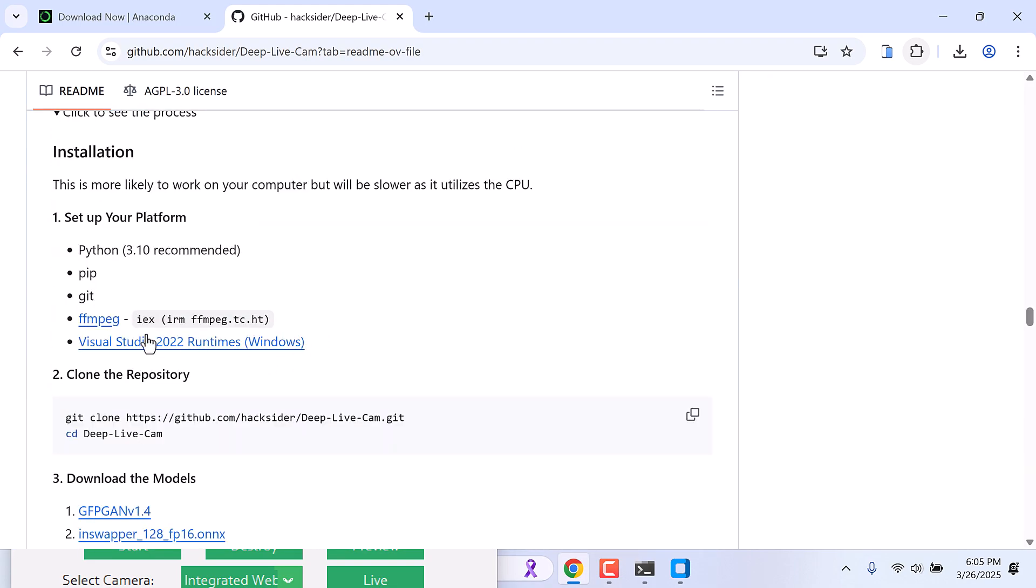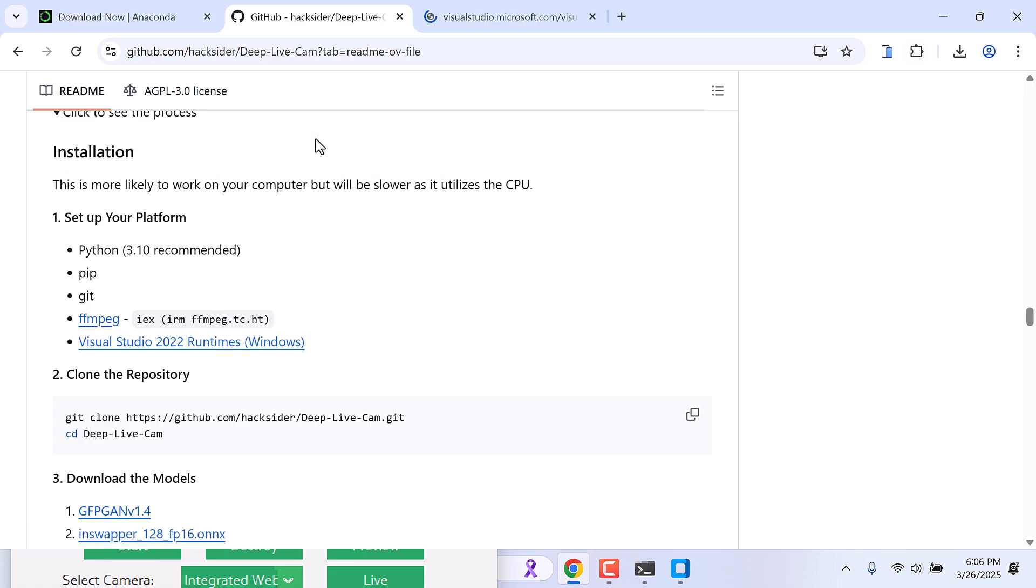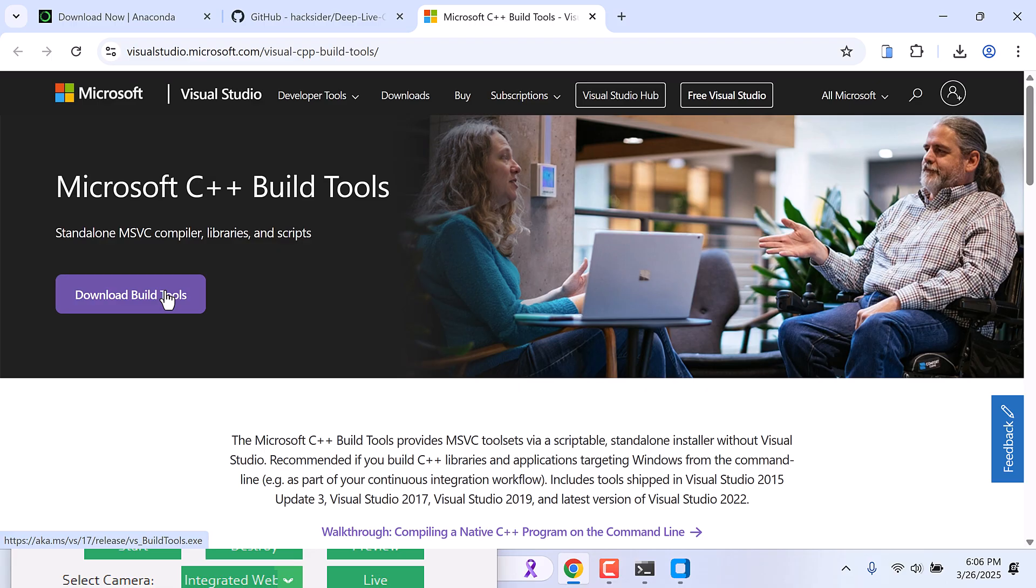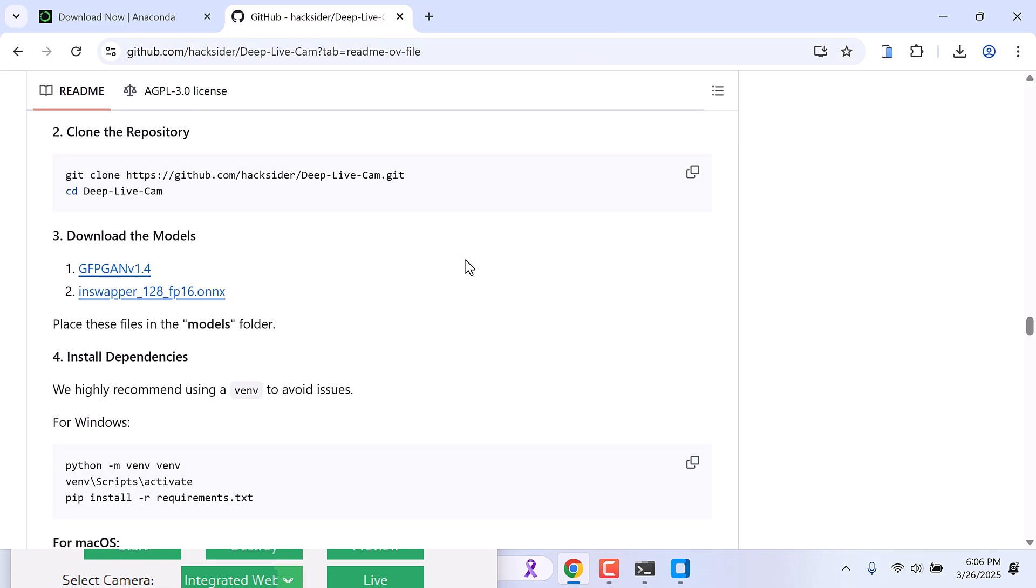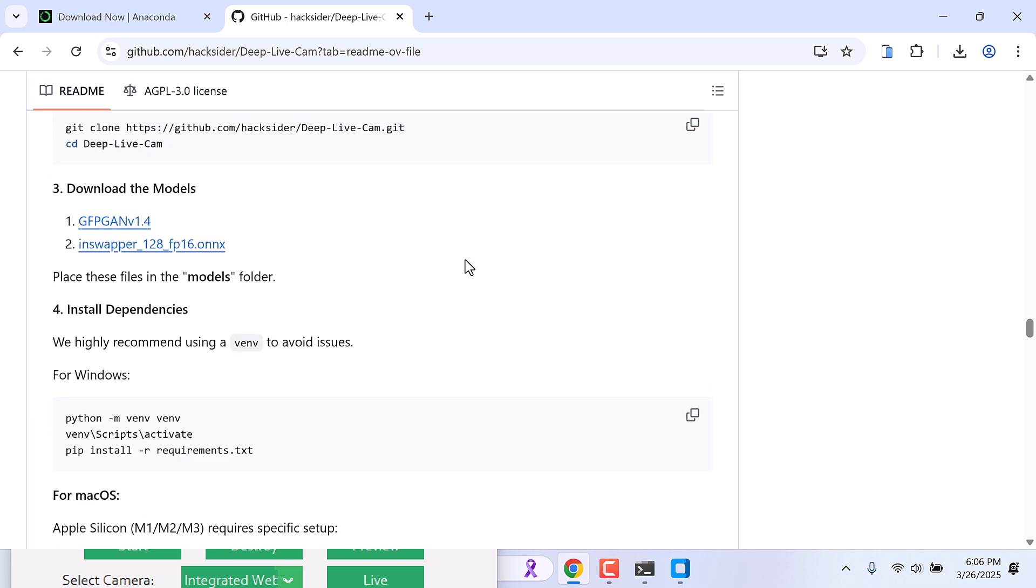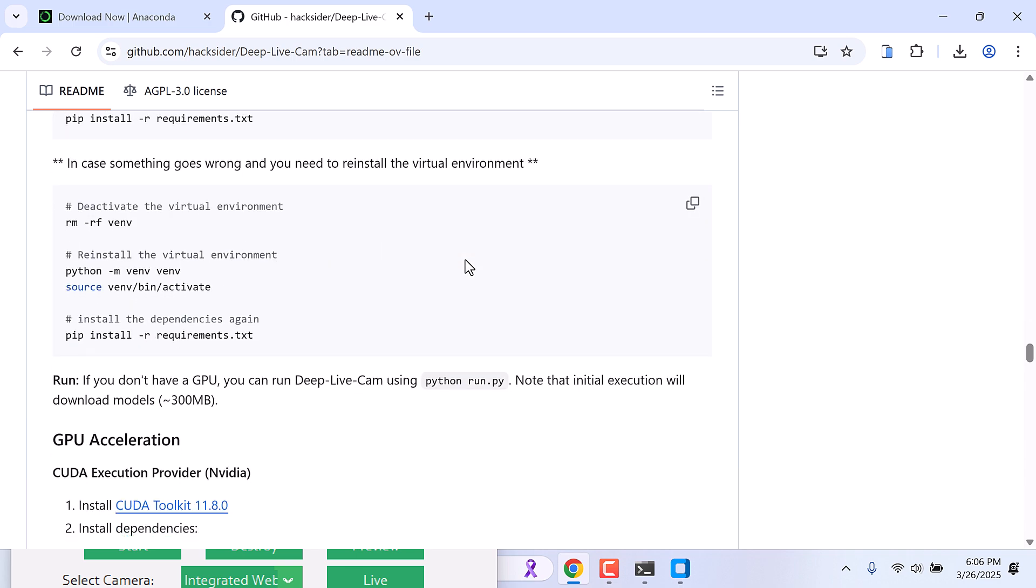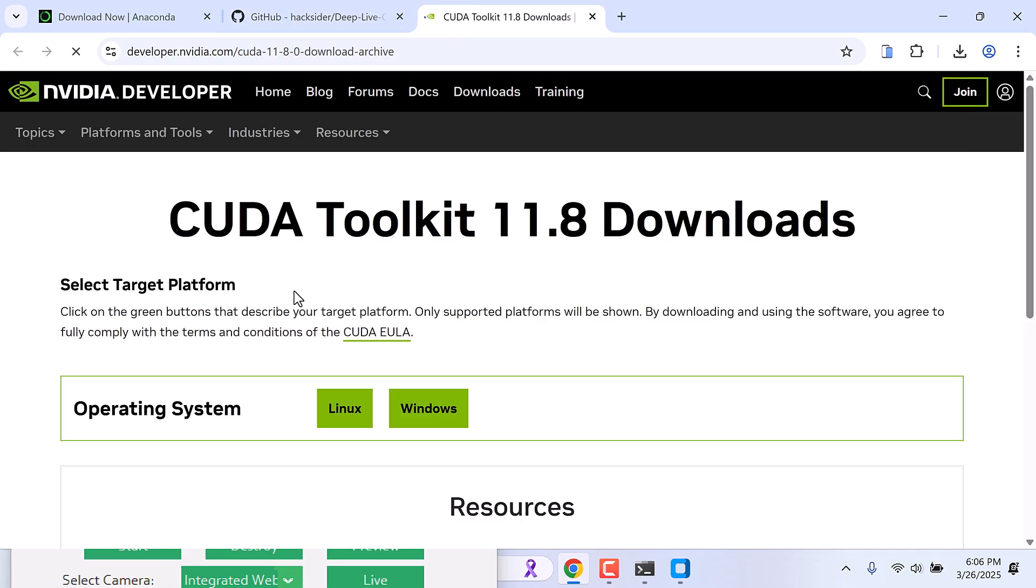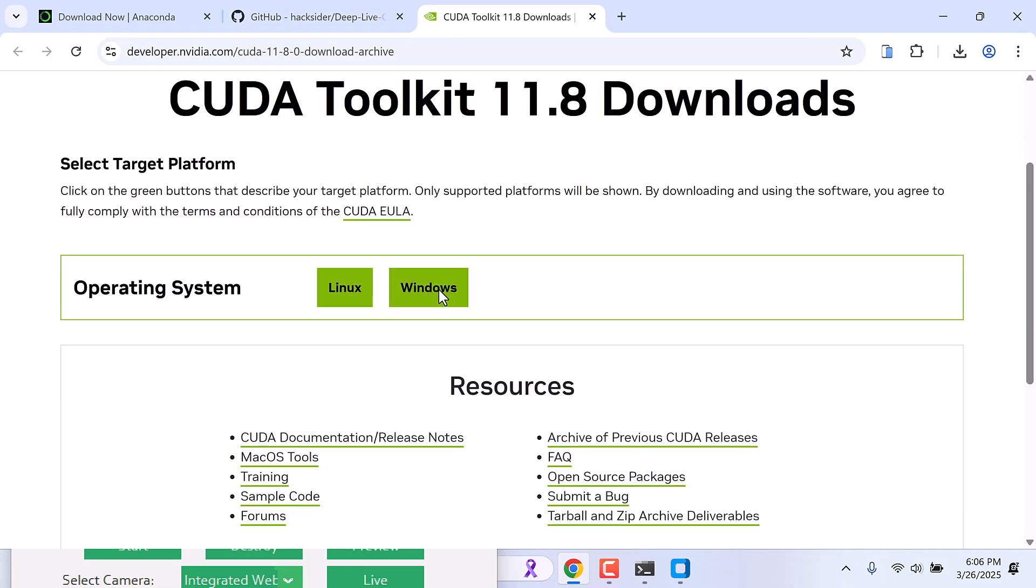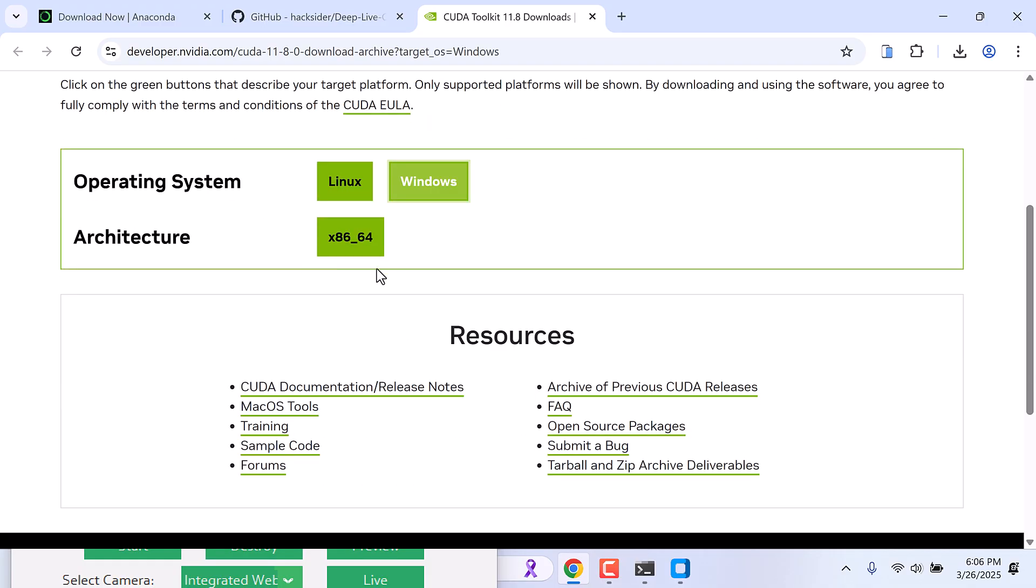And here you might need to install Visual Studio 2022 runtime for Windows. If you do not have it, open this link and simply download this build tools and install it. And if you have NVIDIA graphics, then you will need to install CUDA. Please install this CUDA, go to this link, and download it for Windows and install it on your PC.